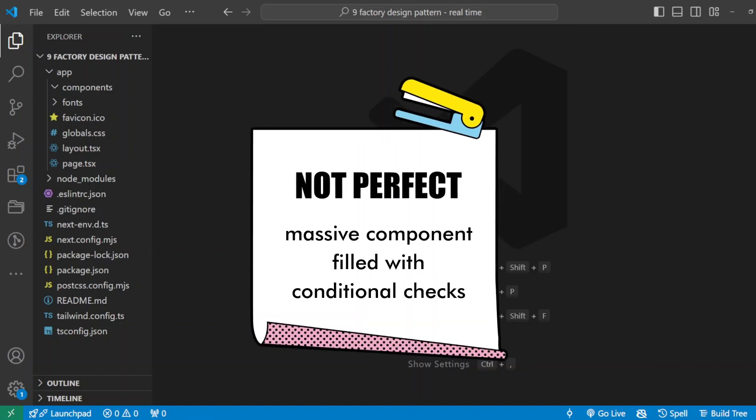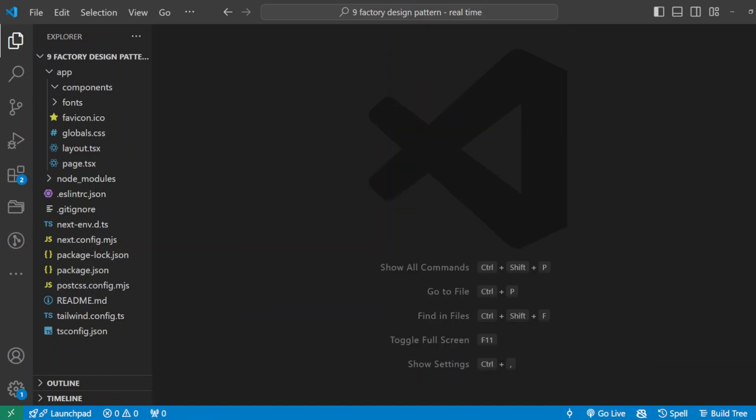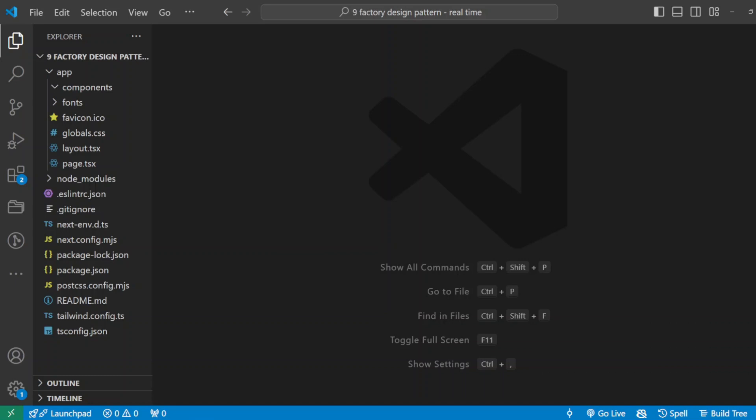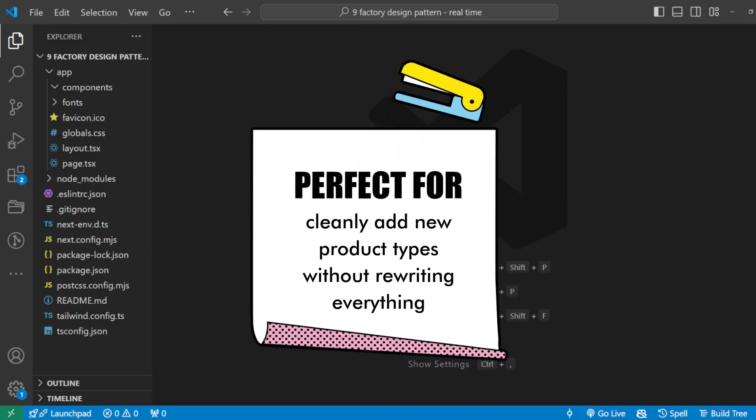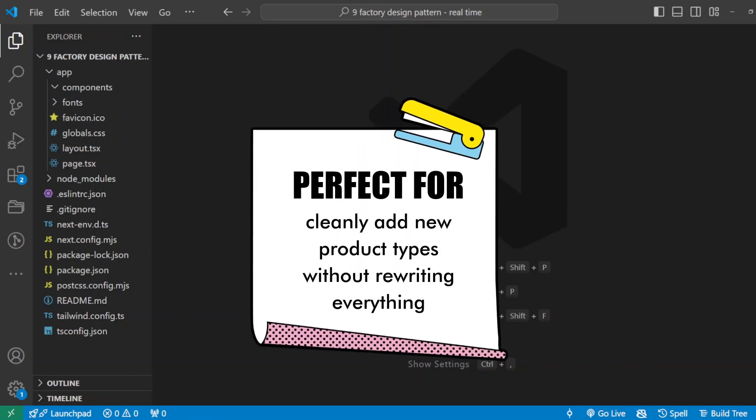Think like if statements all over the place. It will get very messy and hard to maintain very quickly. But with the factory pattern, we can cleanly add new product types without rewriting everything.